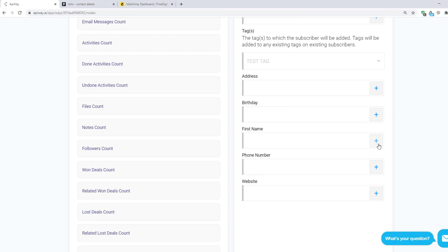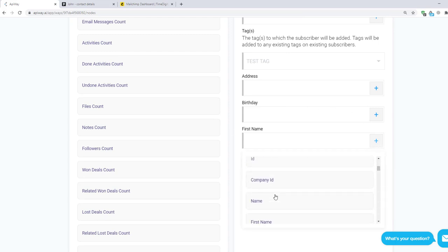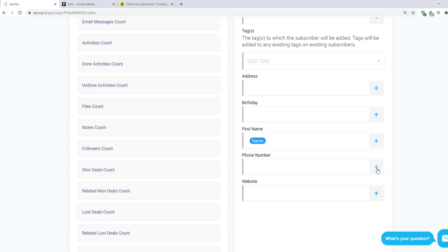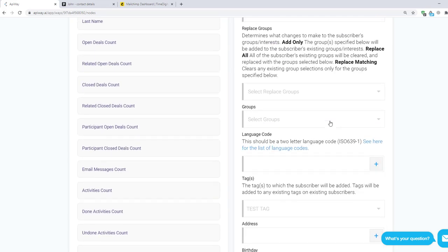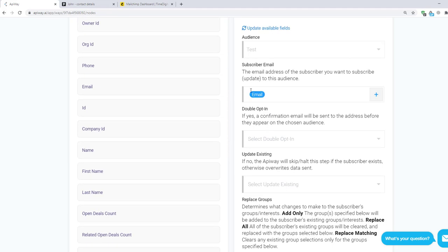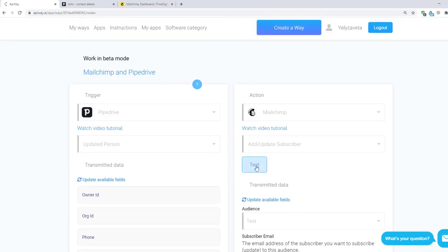Now let's fill in some of the field below. For example name and phone number. Then click Test and Activate.